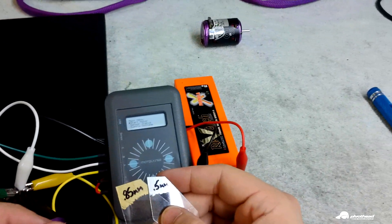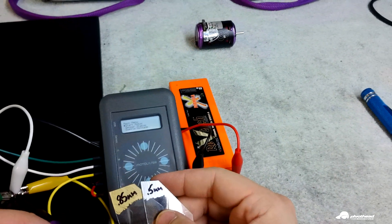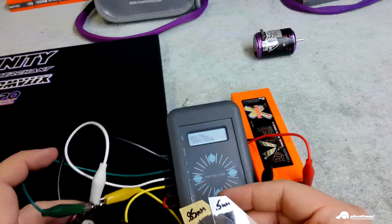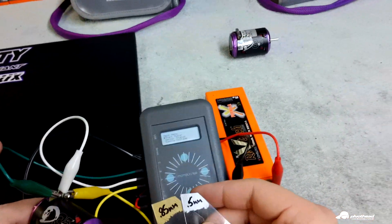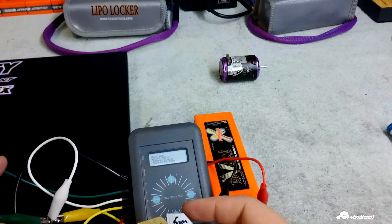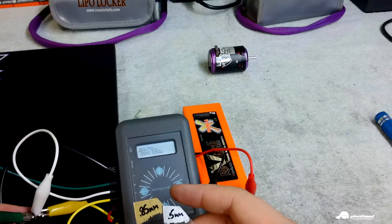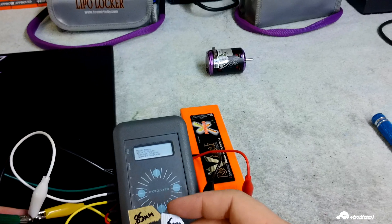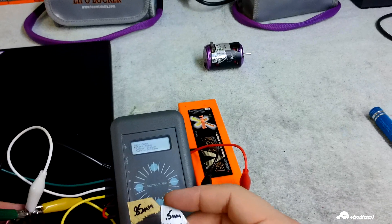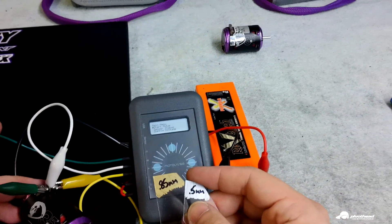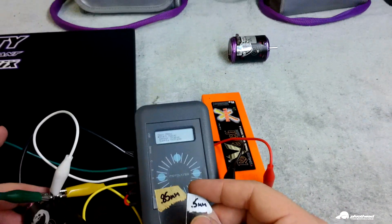So you can play with different shimming gaps. For example, on this spec motor, 0.5 actually produced a little bit lower current draw and a little bit higher RPM than 0.85.